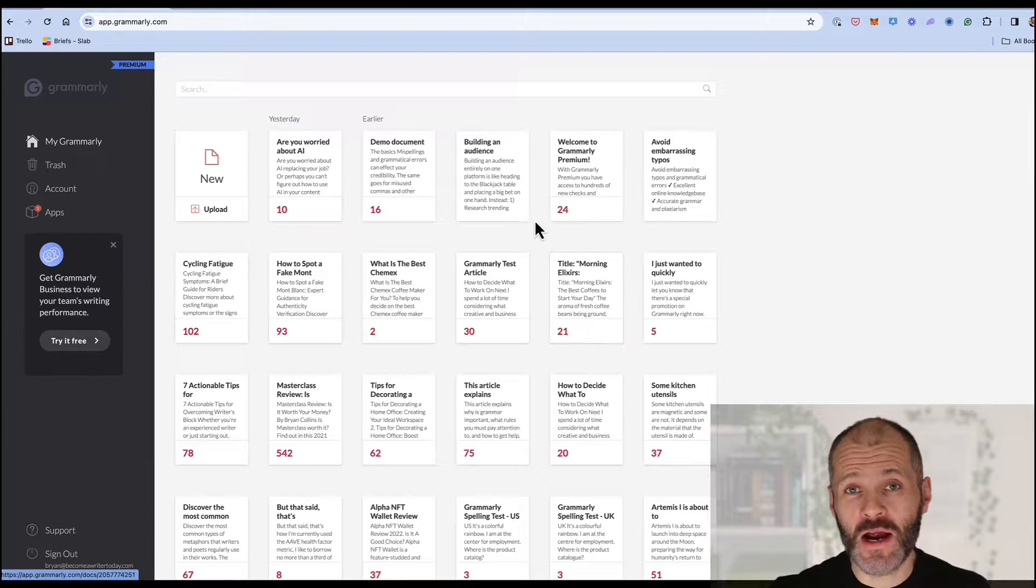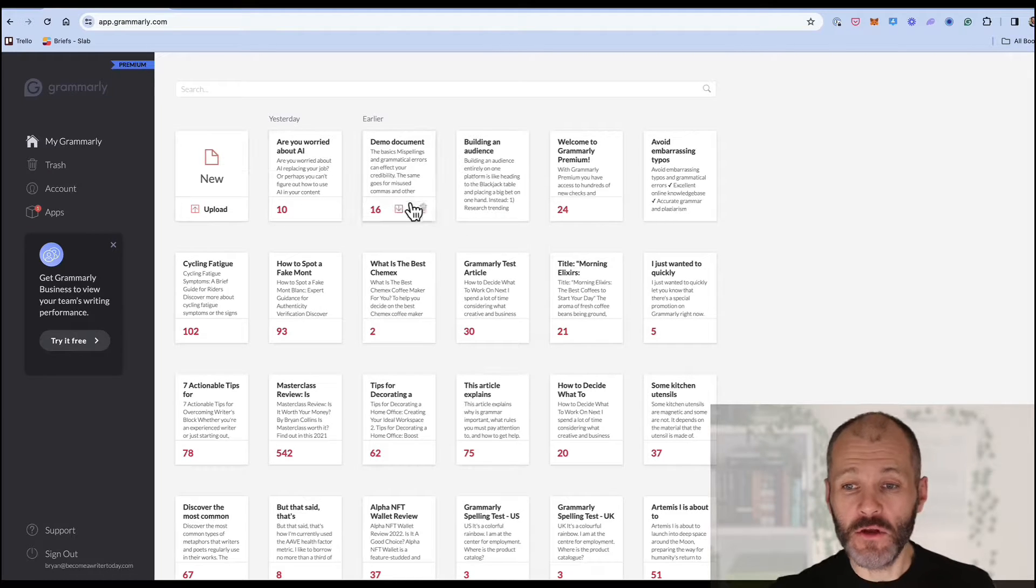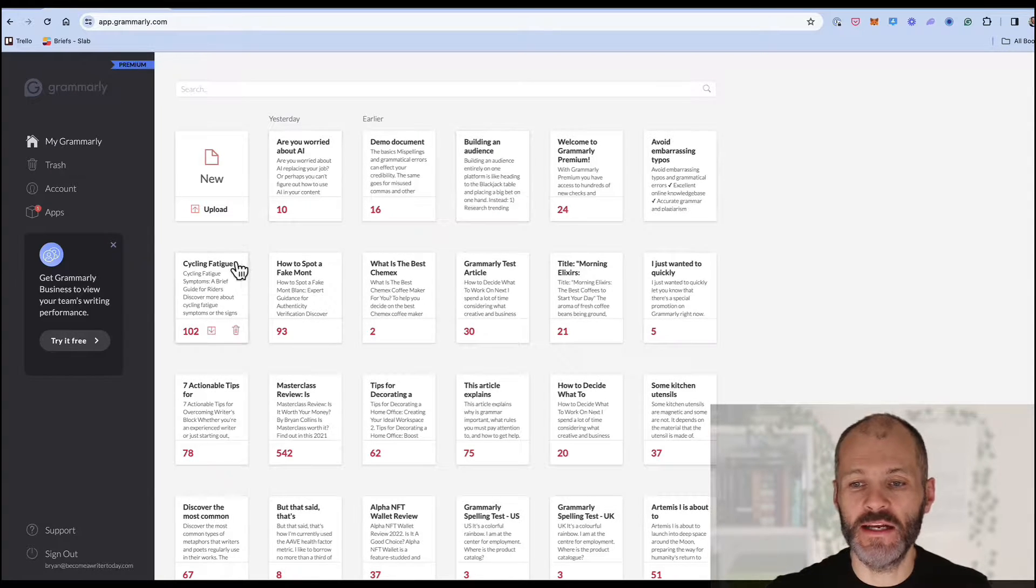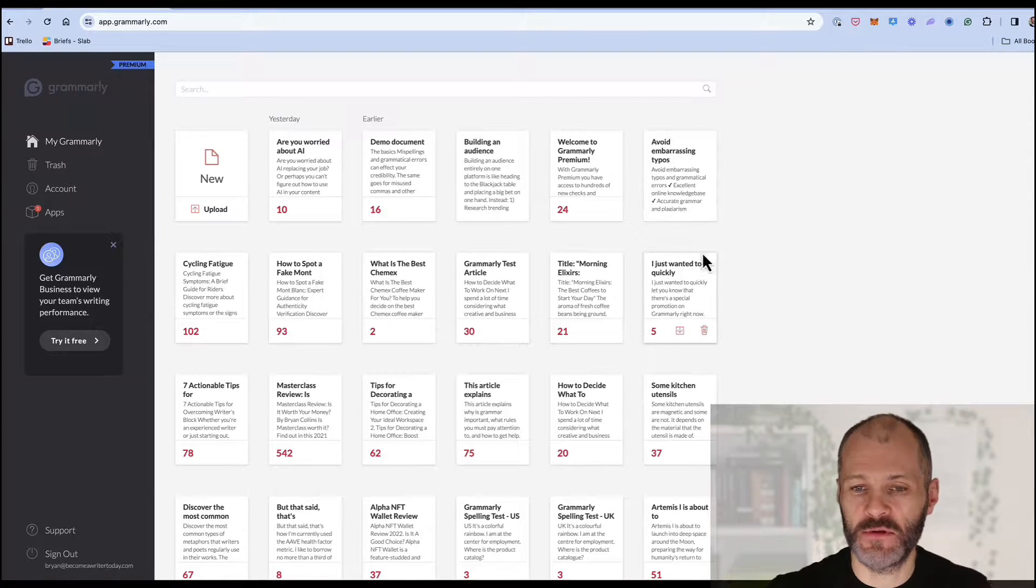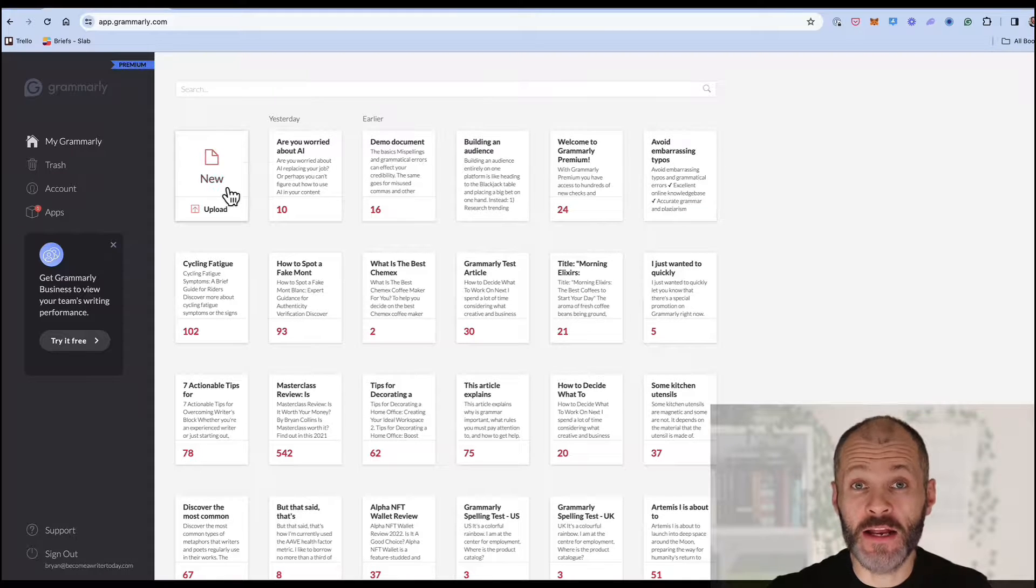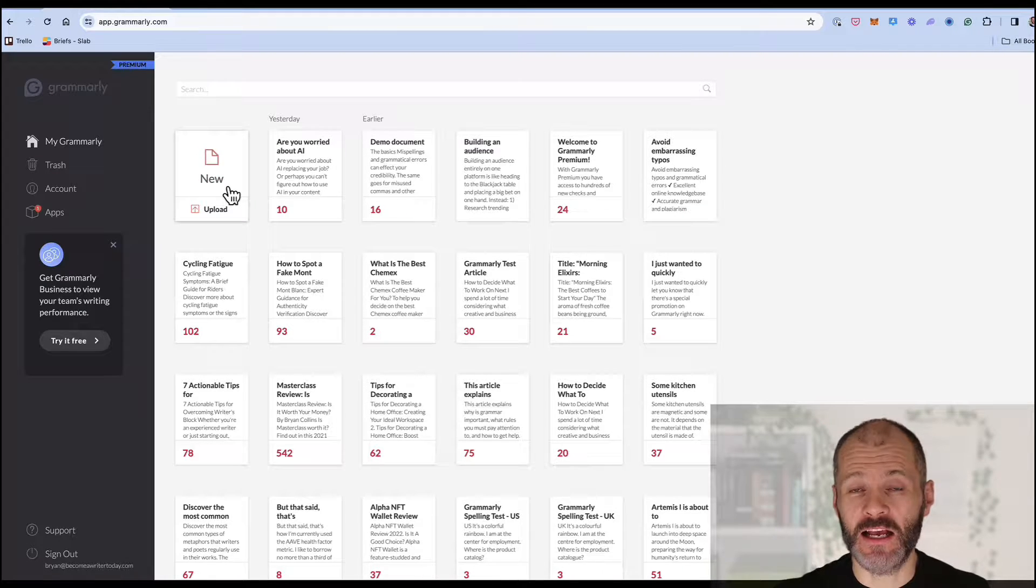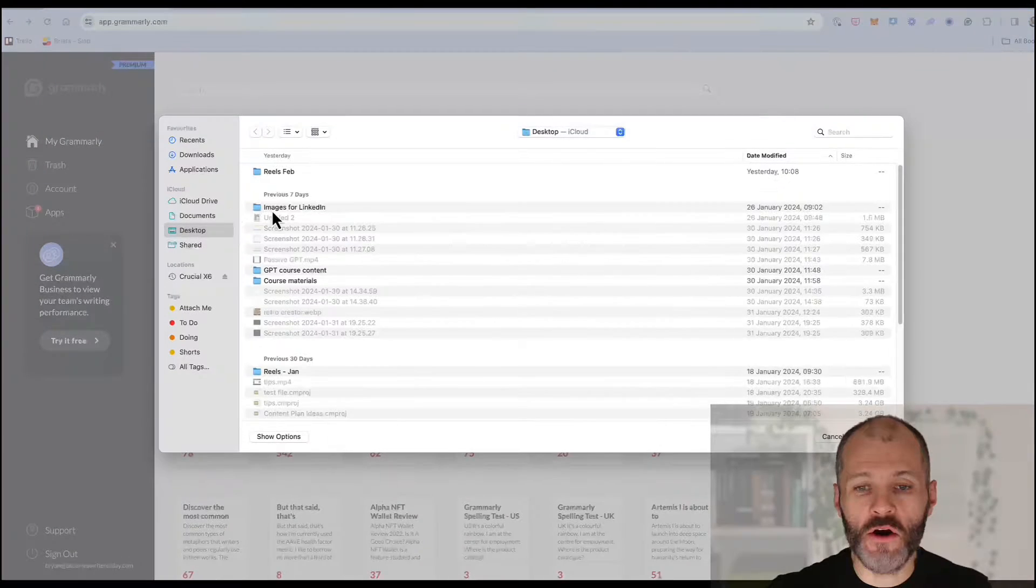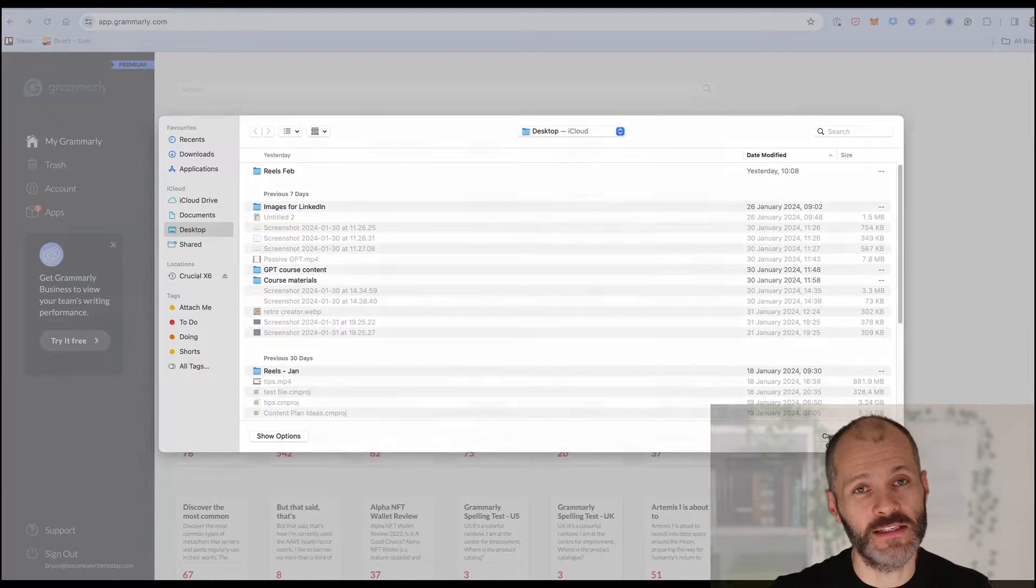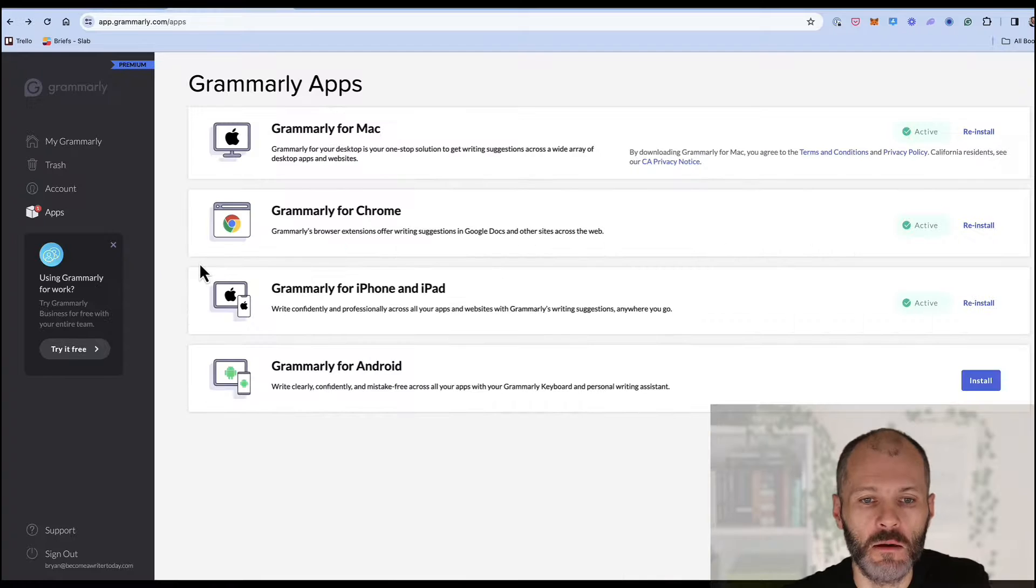On app.grammarly.com which is the web version you'll get access to a dashboard where you can see all of your documents that you've grammar checked with Grammarly. Now you can create a brand new document and copy and paste your text into it or you can upload an existing file from your computer, for example a Microsoft Word document.